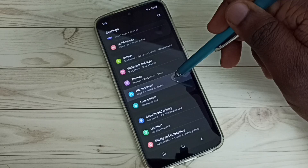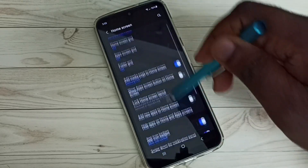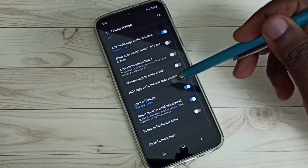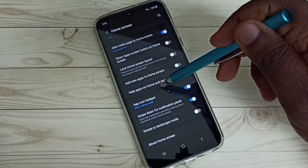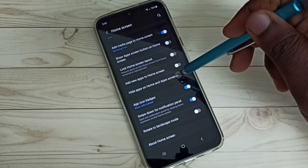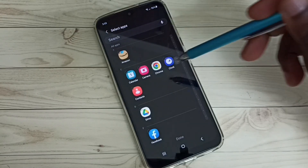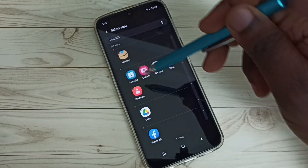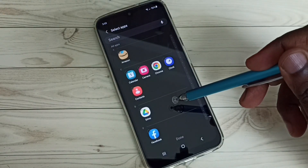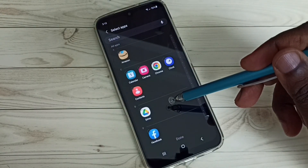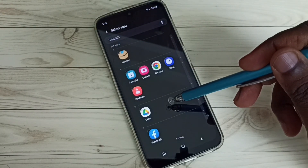Select Home Screen, scroll down, and select Hide Apps on Home and App Screens. Here we can see a list of apps. From this list, we need to select the apps which we want to hide.